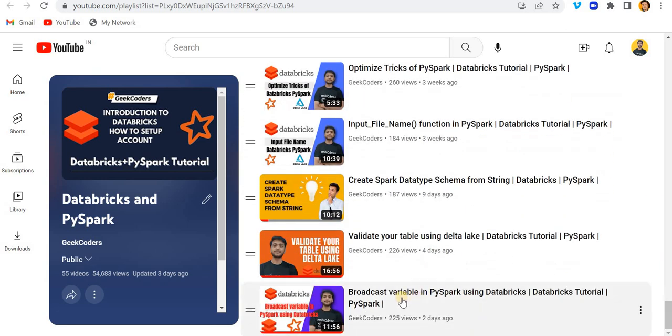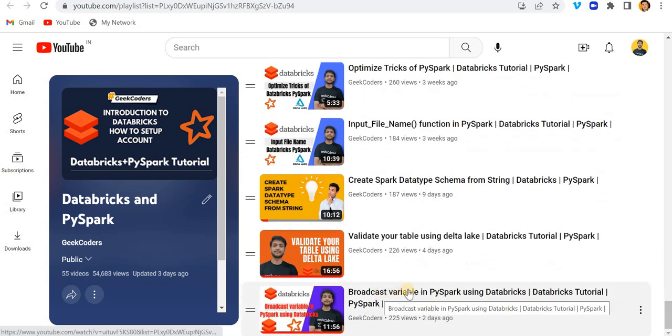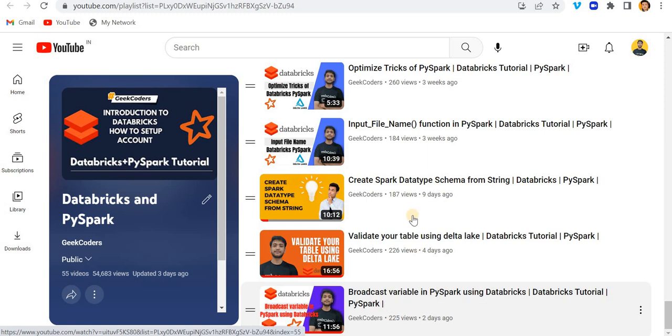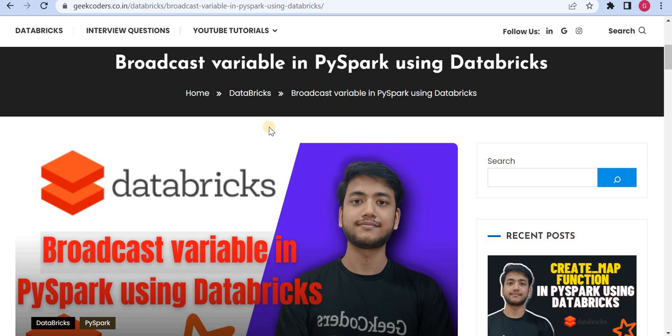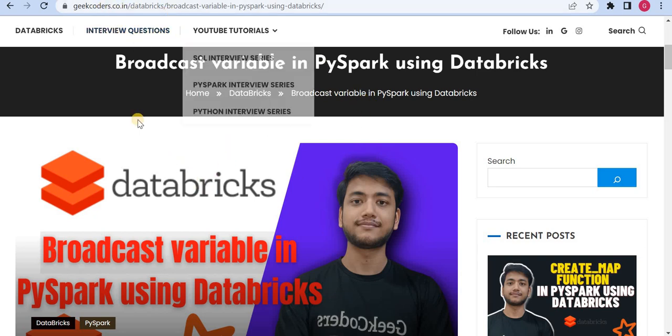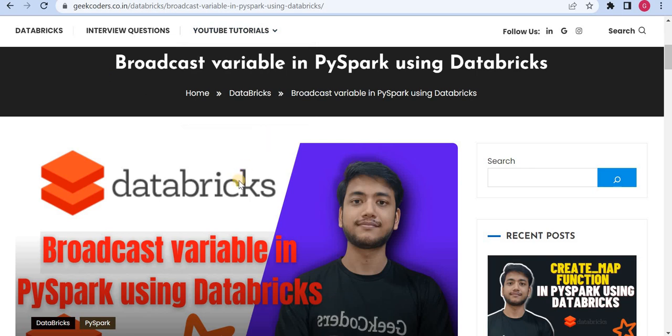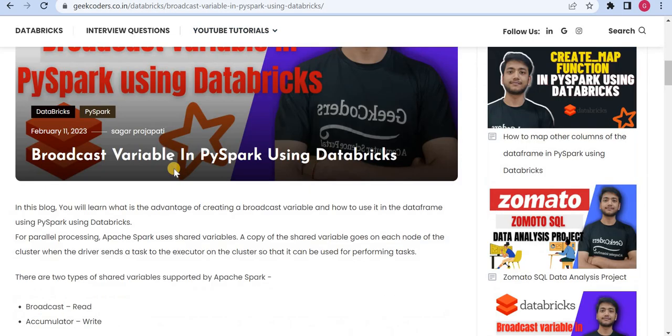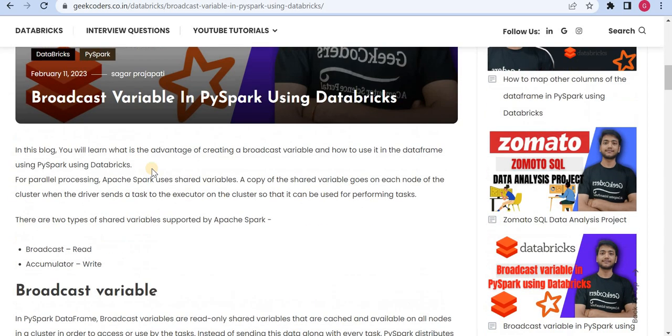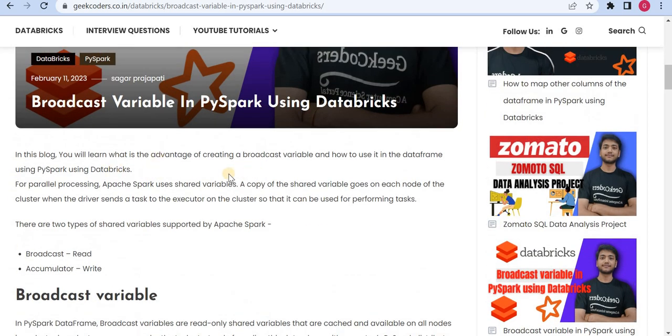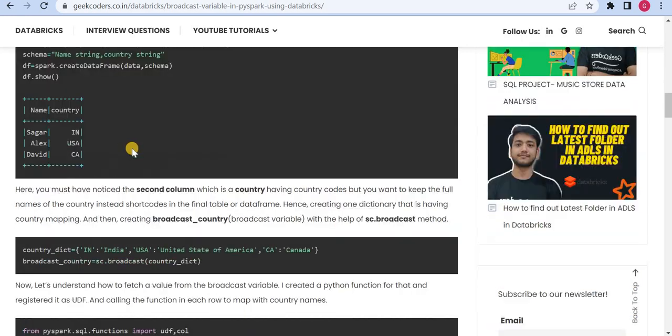In the last video I explained about the broadcast variable which is a part of this accumulator variable also. I also upload blogs on my website called GeekCoders.co.in and here you can see I have written a blog on the broadcast variable. The same I will be writing a blog on accumulator also.